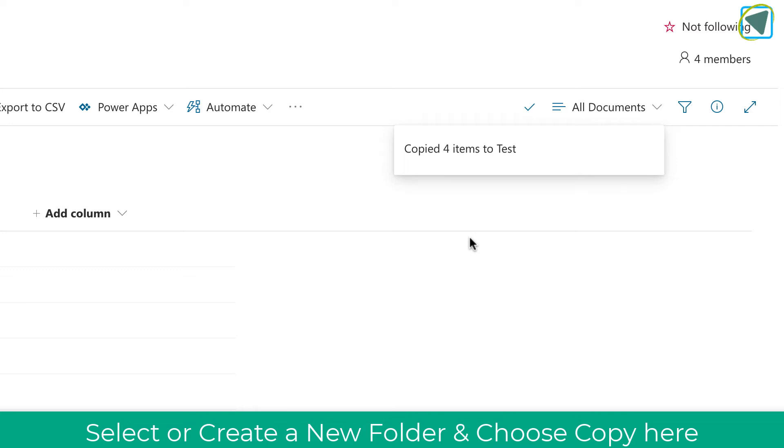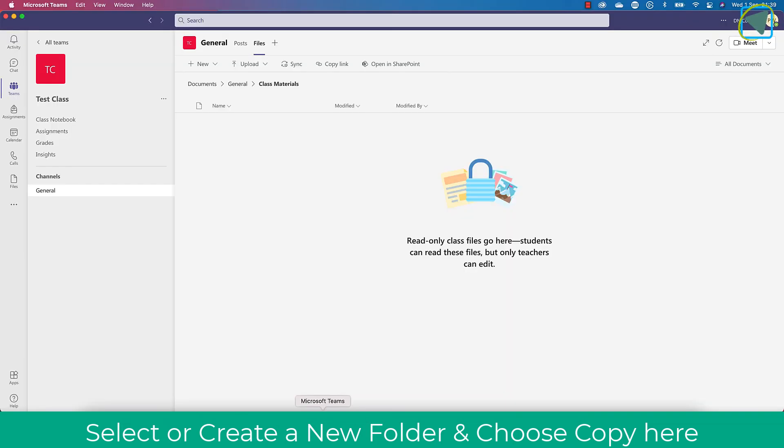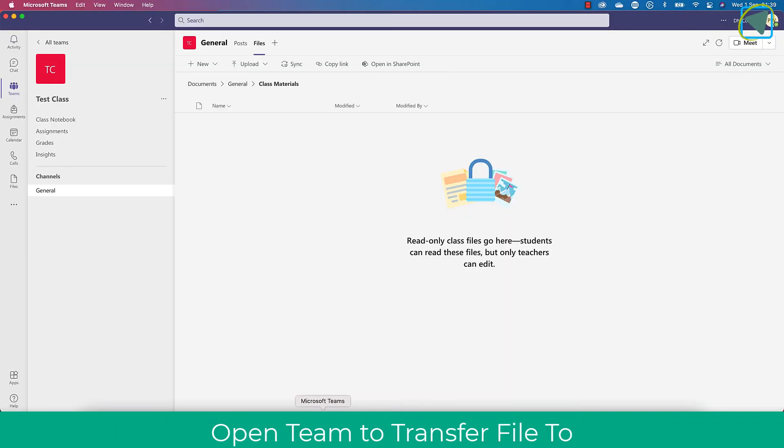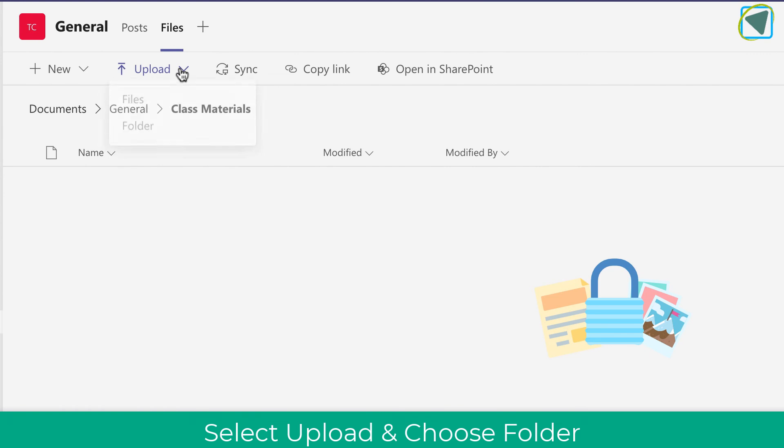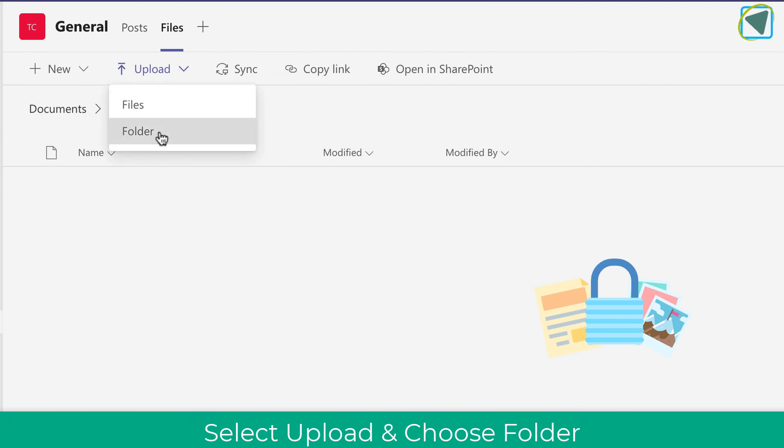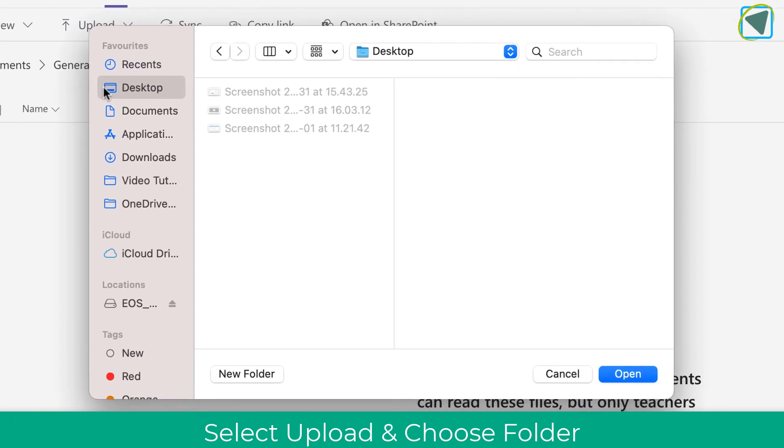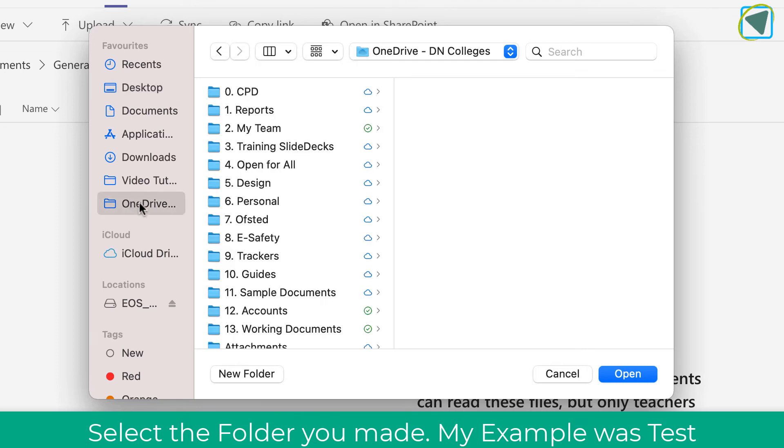We are now going to put this into our new team. So we're going to go to Microsoft Teams, go into our new class team that we've created for our class, and choose the upload button. Then we can choose folder and select that folder that we've copied from the class materials folder in SharePoint.